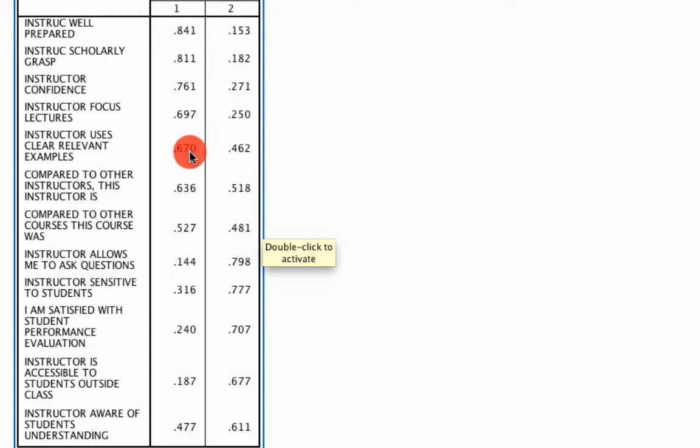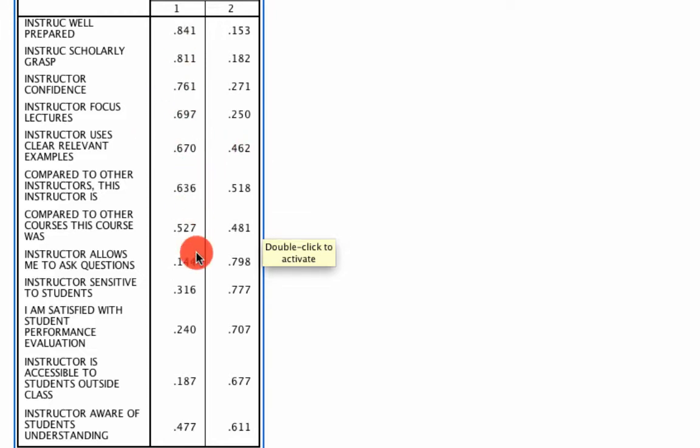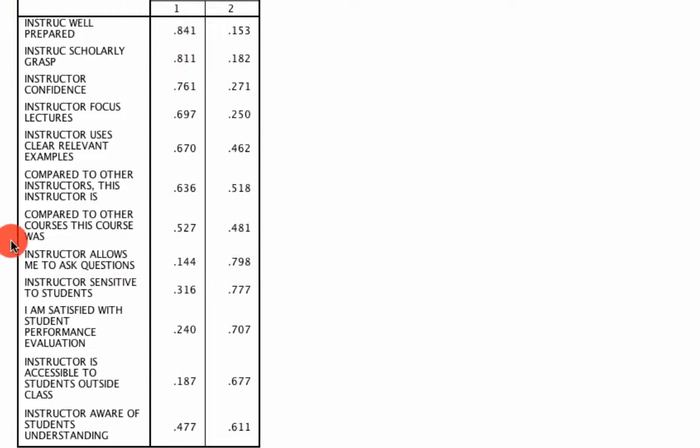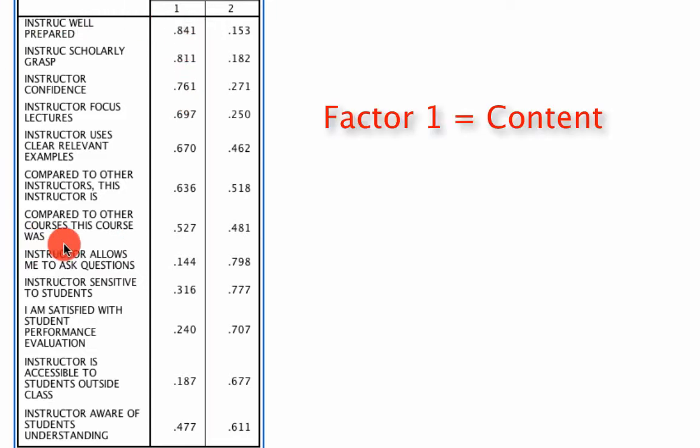But the way we'll do it is we'll just say this is a larger value than this, and so this question will live in factor one, and we do that for each one. And now we want to name these factors, and so we think, well, what do these questions have in common? And I think they have something to do with the quality of the content of the course.